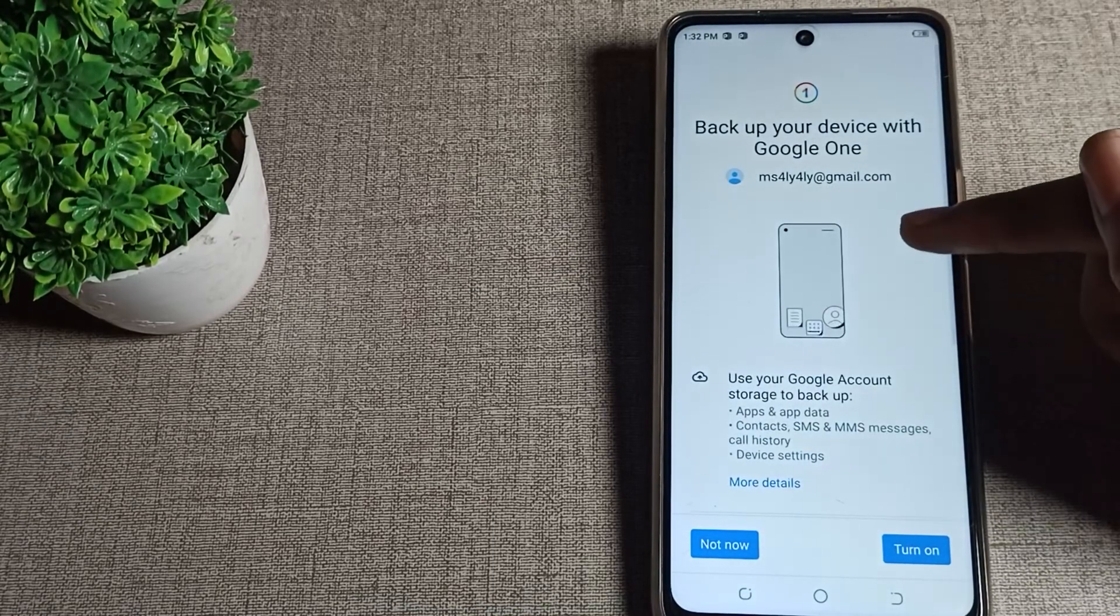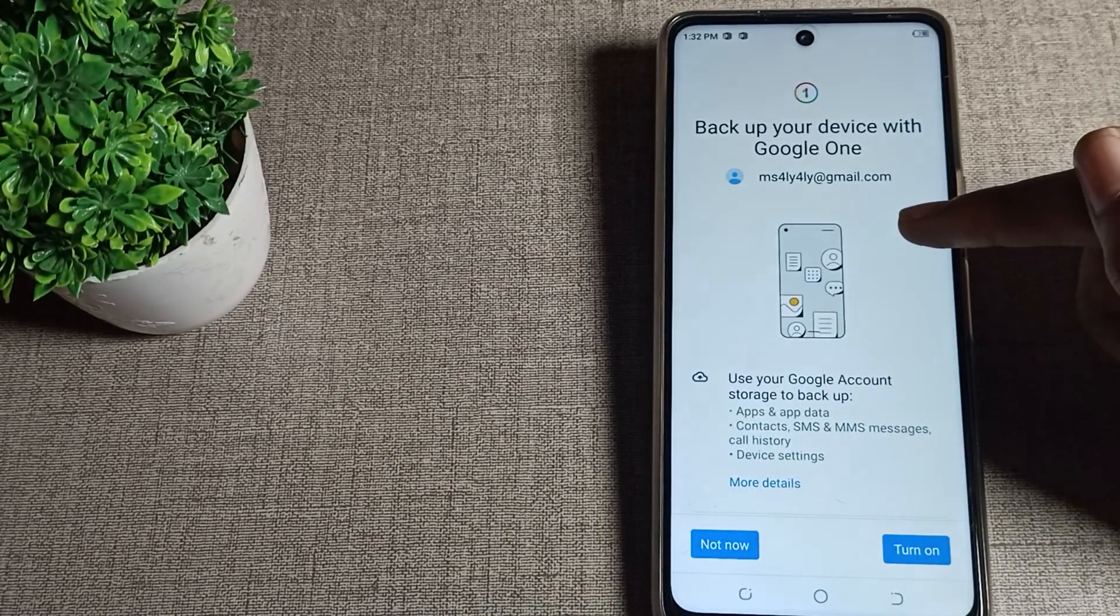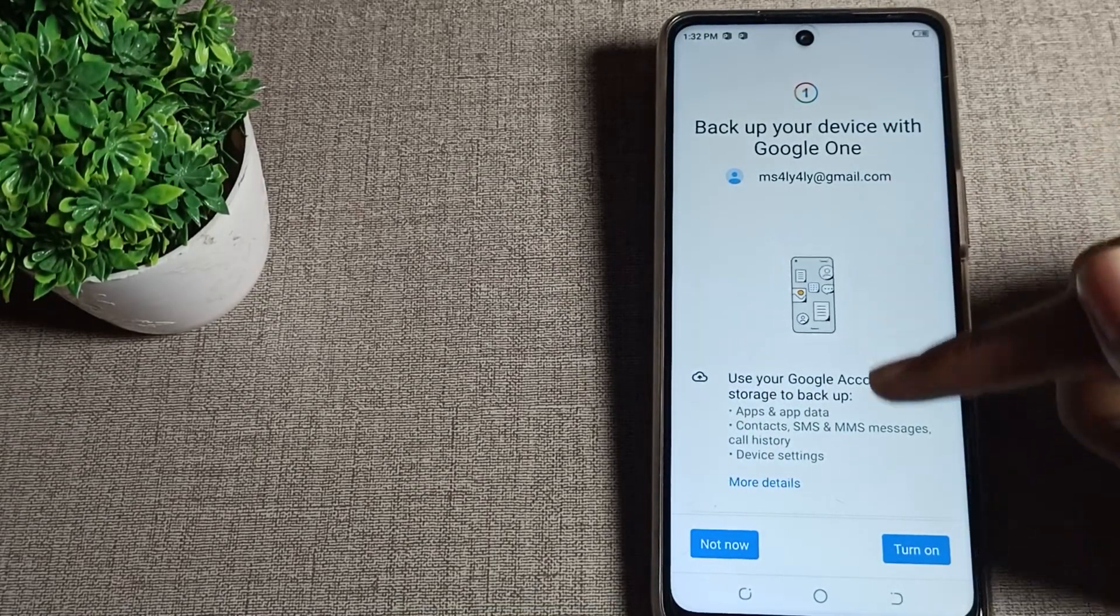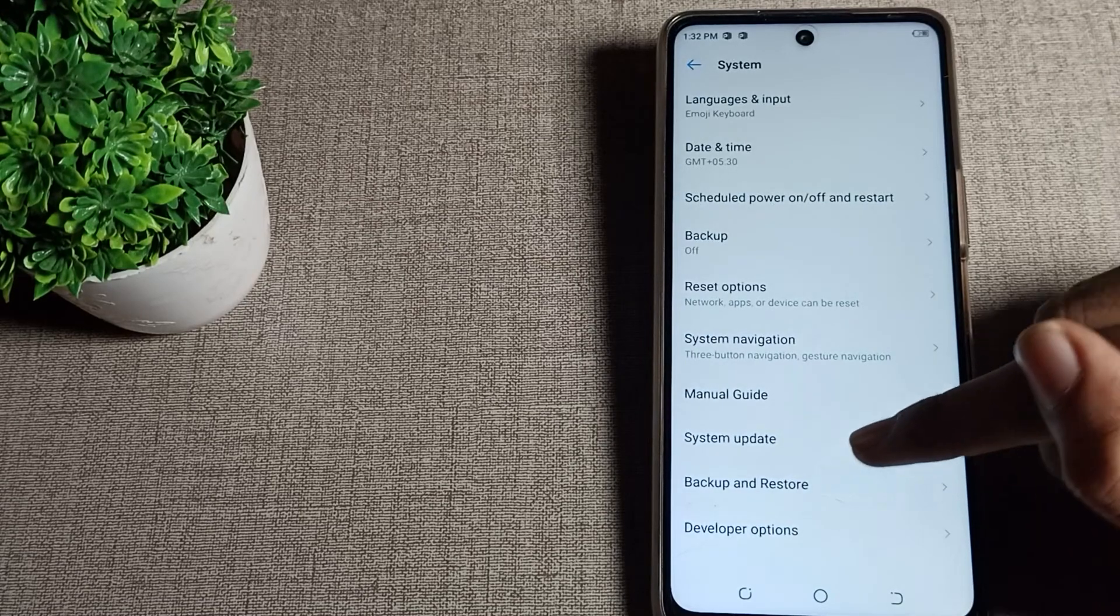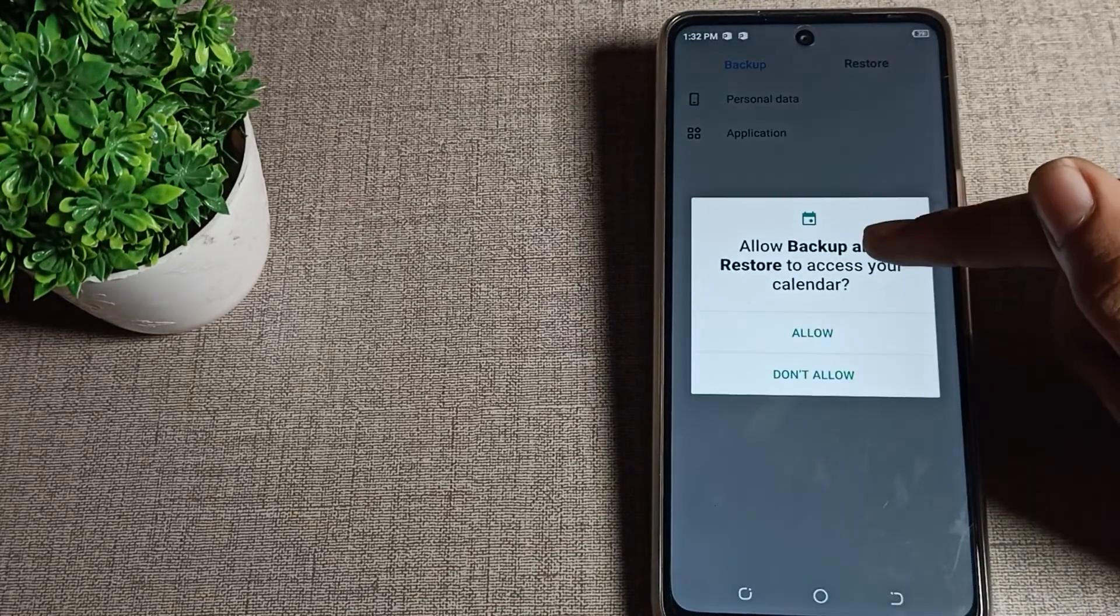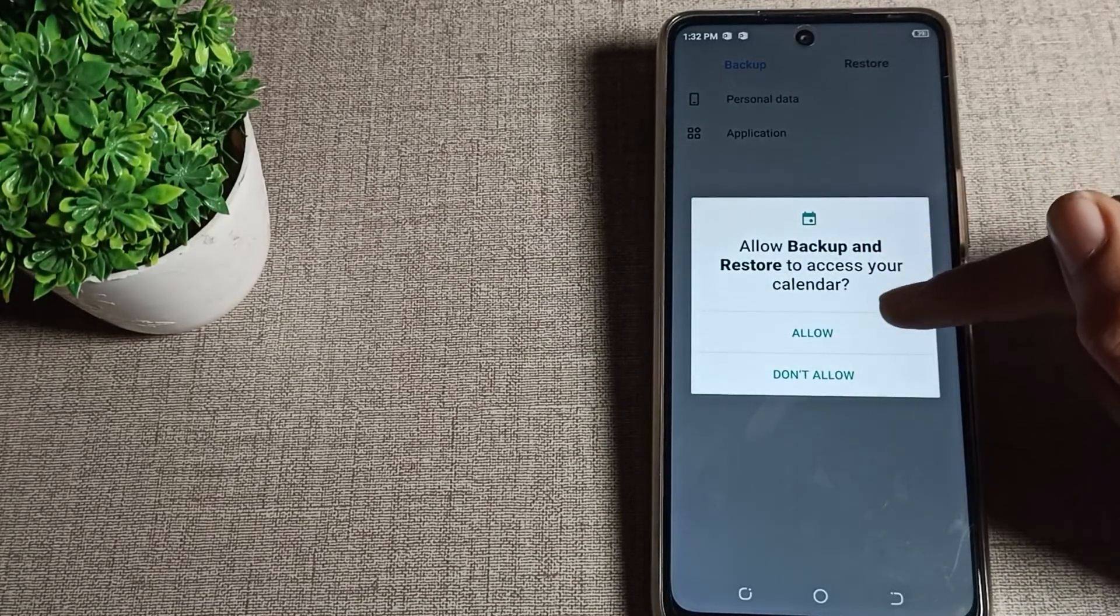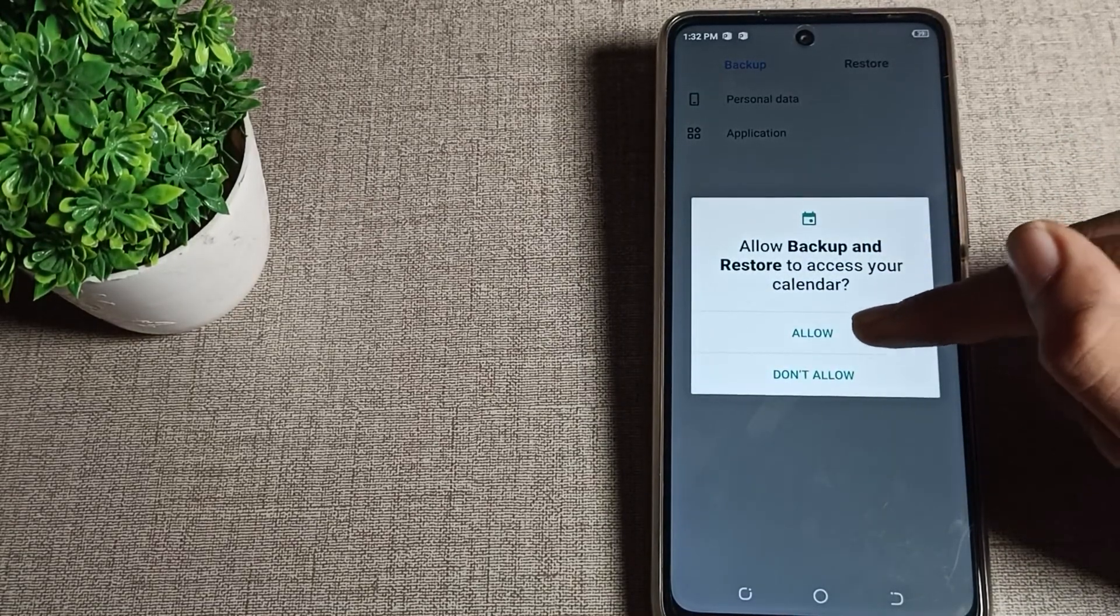You can backup your device with Google One. You can see backup my data and restore settings - you can allow and restore from here.